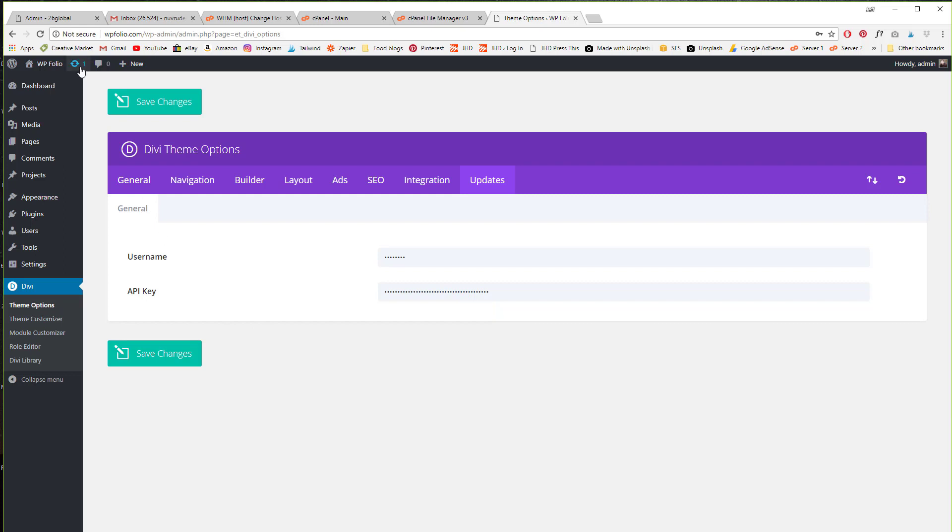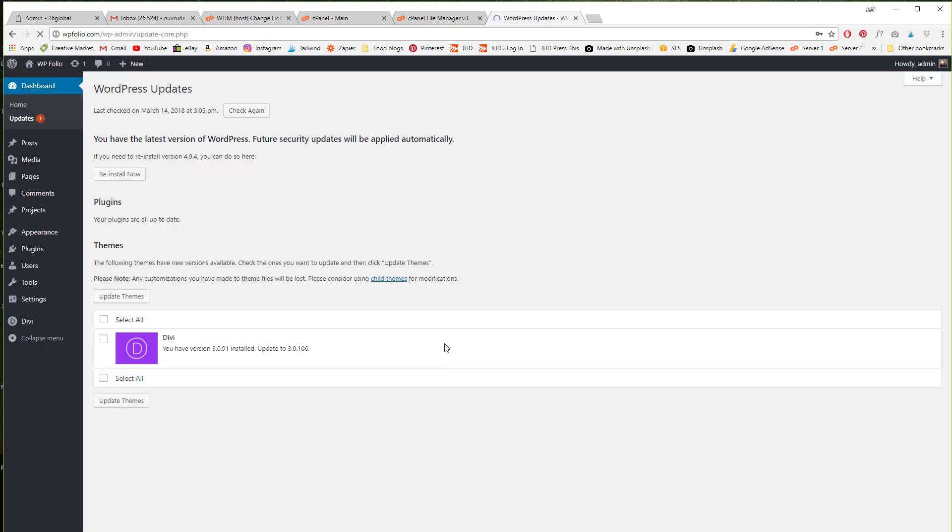So now let's go back up and see if this will update now.